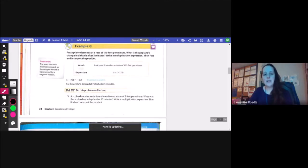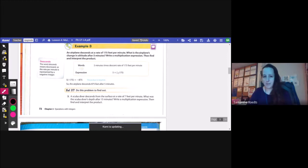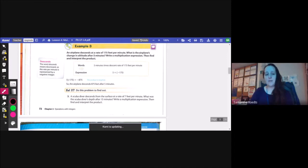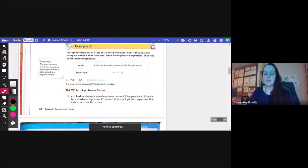Example 3: an airplane descends at a rate of 175 feet per minute. What is the airplane's change in altitude after 5 minutes? Write a multiplication expression, then find and interpret the product. So 5 minutes times the descent rate of 175 feet per minute gives 5 times negative 175. They have opposite signs, so the answer is negative 875. The airplane descends 875 feet after 5 minutes.